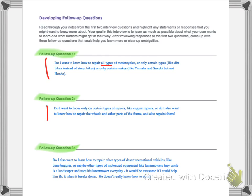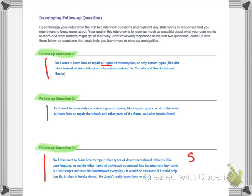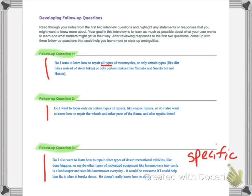That's a lot, right? So we're asking specific questions. Okay, so let's look at follow up question three. I'm going to read down here. Do I also want to learn how to repair other types of desert recreational vehicles? You know, not just motorcycles, like dune buggies, or maybe other types of motorized equipment like lawnmowers. And then I put in parentheses, my uncle is a landscaper and uses his lawnmower every day. It would be awesome if I could help him fix it when it breaks down. He doesn't really know how to do it. And so again, I'm being very, very specific, very specific using details. Okay, and that's what I want to see from you. So take your time, pause the video here, make sure these three follow up questions are created. And you can see that I even have more than one question for each follow up question. There's a couple in each, right? So ask some specific questions about what your app is going to do, what you're going to focus on, you know, and what specifically you want to accomplish through your app, what you want to learn.